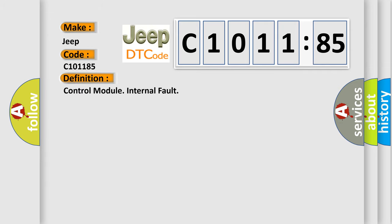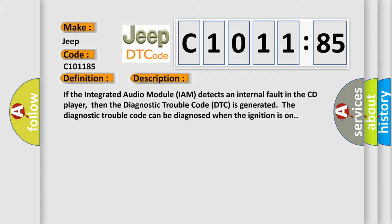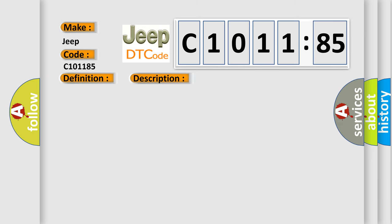The basic definition is control module internal fault. And now this is a short description of this DTC code. If the integrated audio module IAM detects an internal fault in the CD player, then the diagnostic trouble code DTC is generated. The diagnostic trouble code can be diagnosed when the ignition is on.